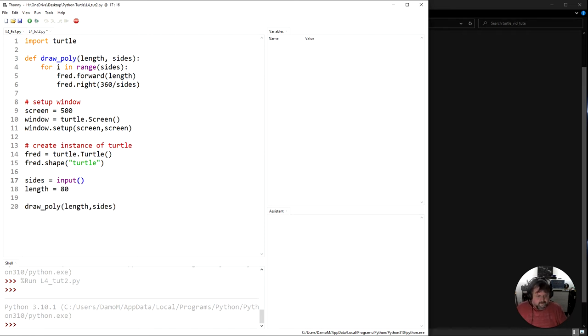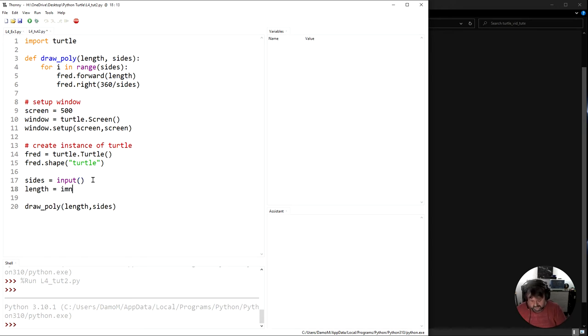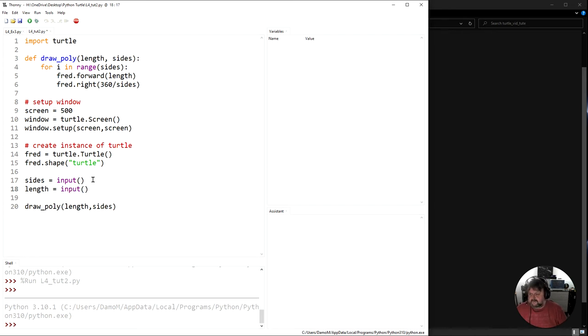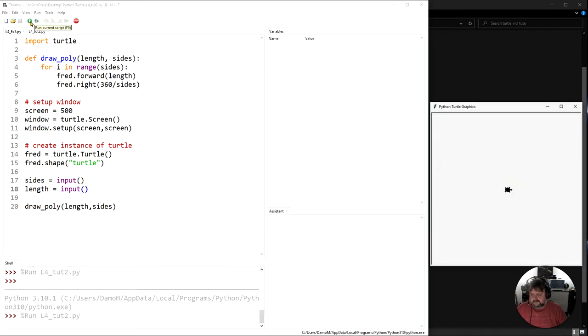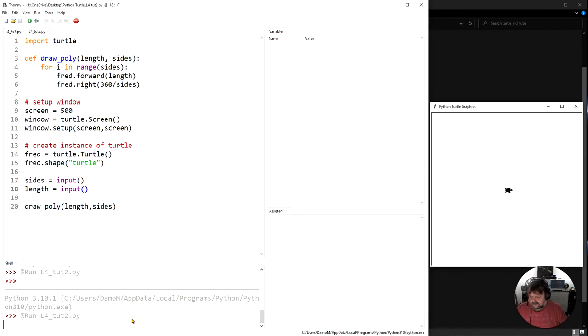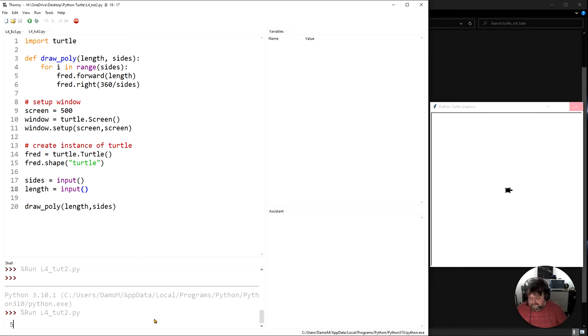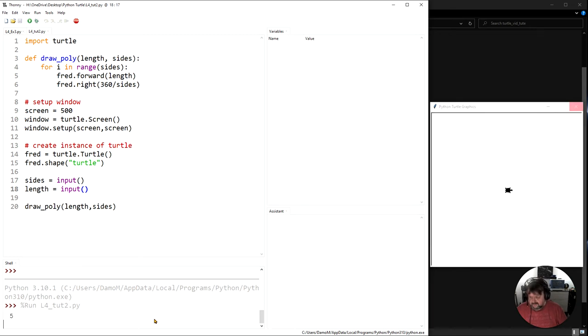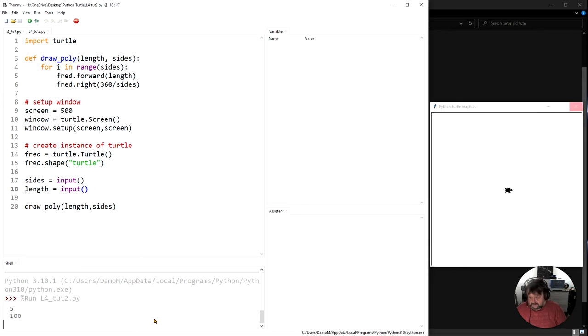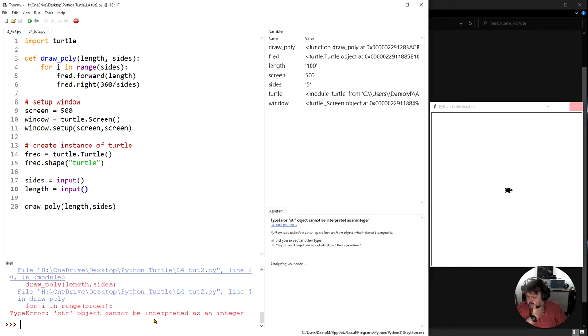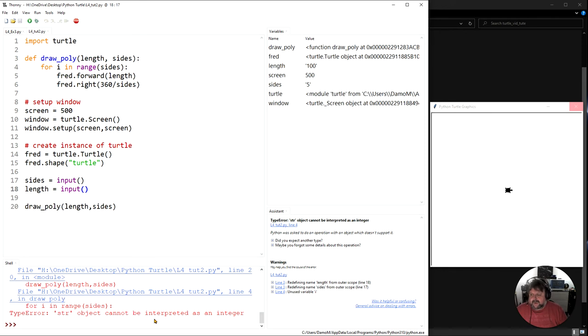Okay so if I run this and I say input here as well and I run both of those, let's just go run. Down the bottom here I should have the capacity to put something in. So if I say five and I say 100, I'll get an error. And why have I got an error?